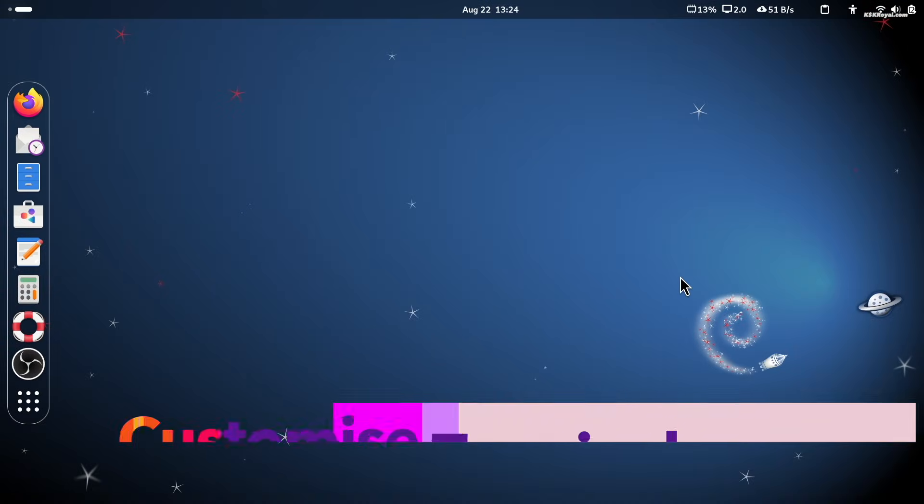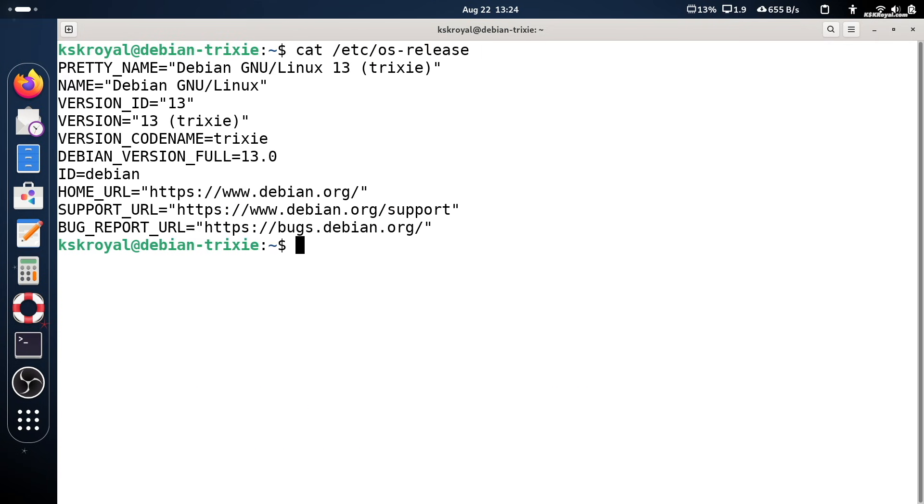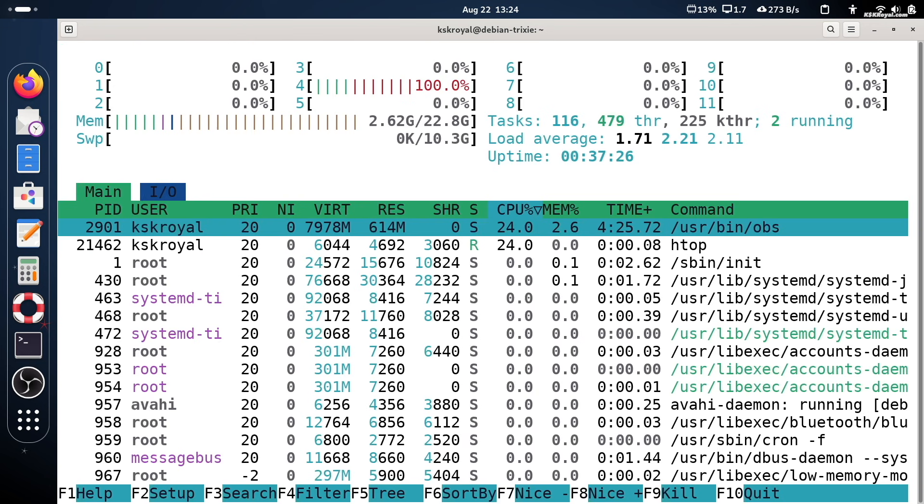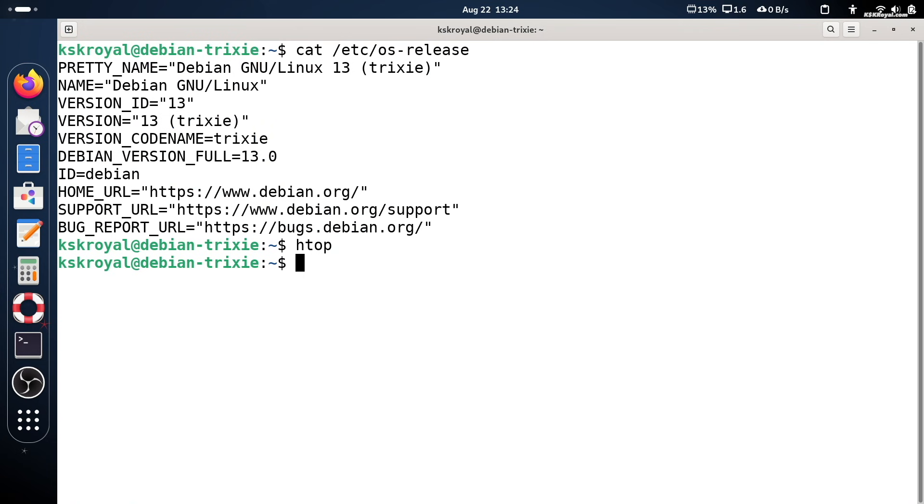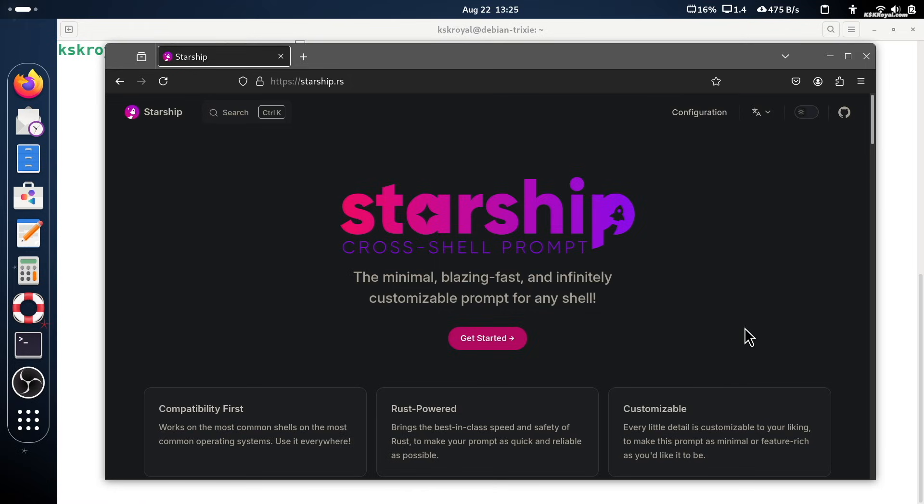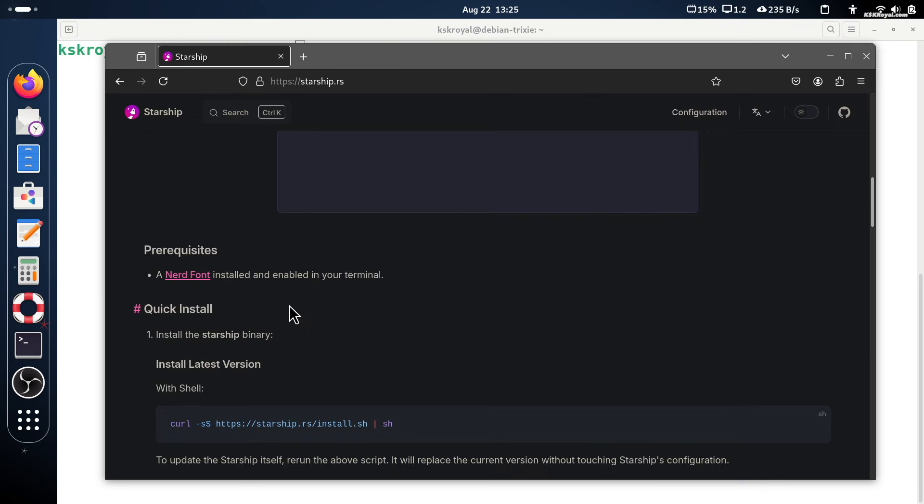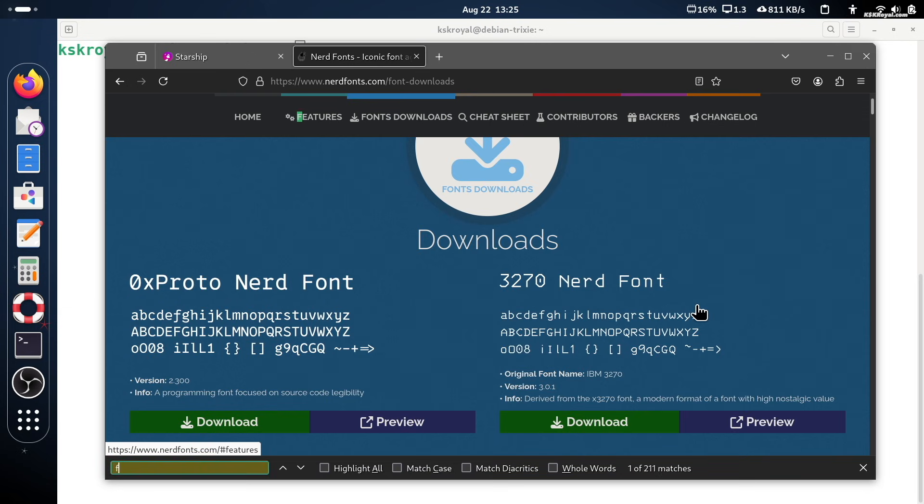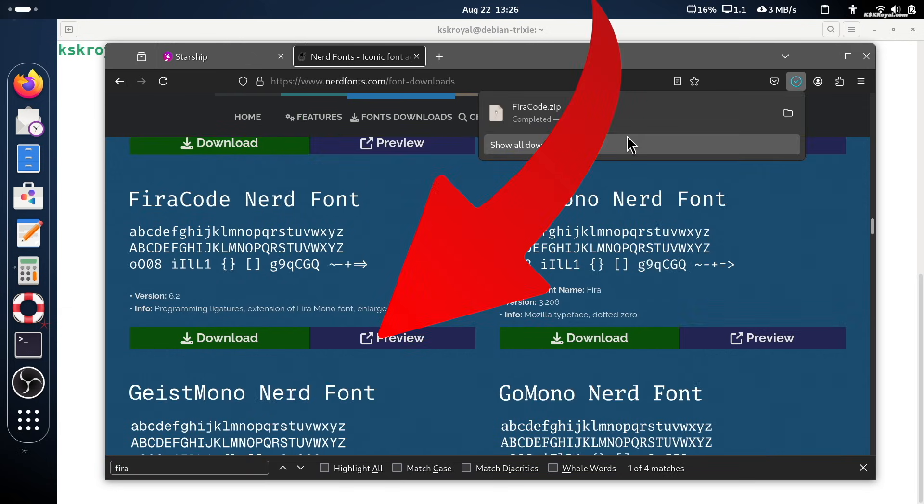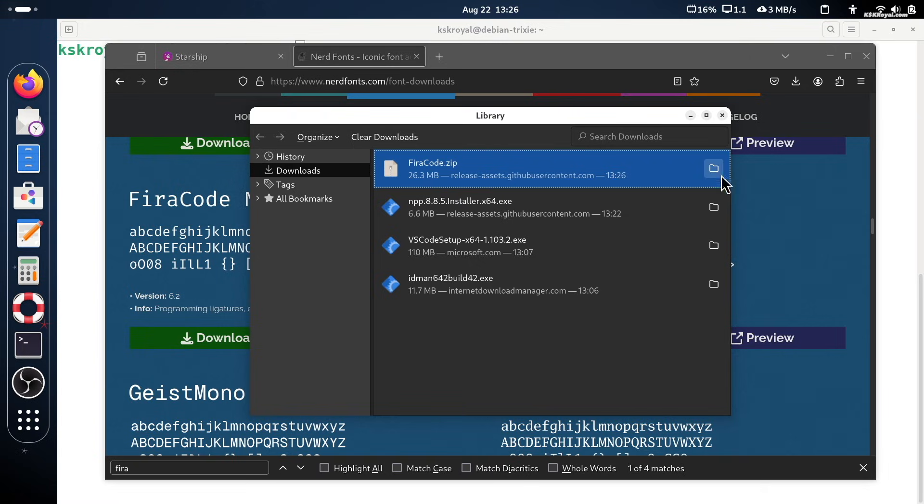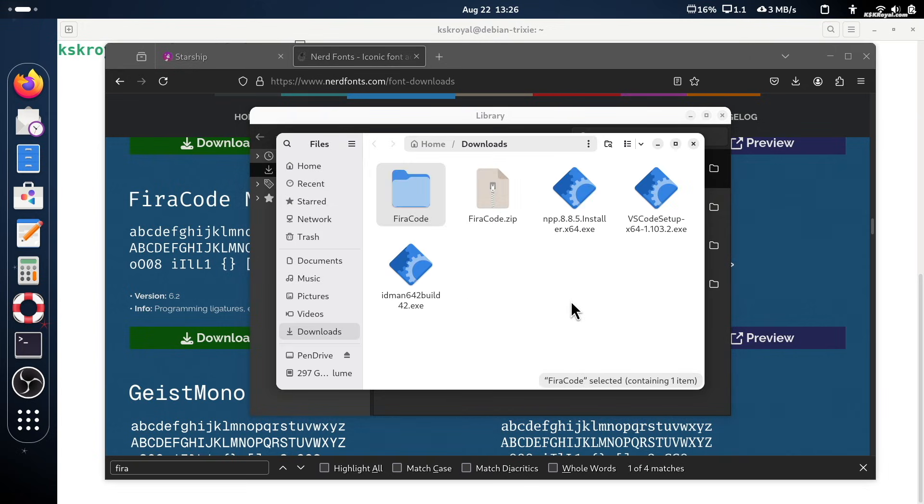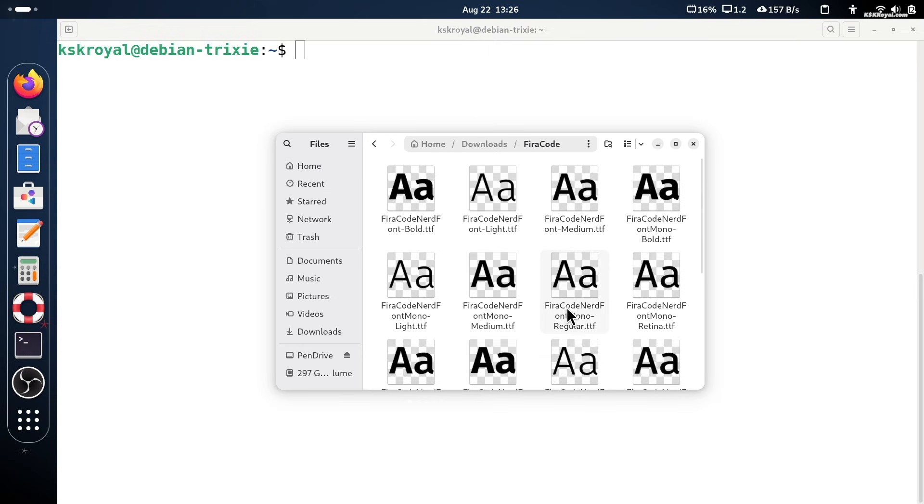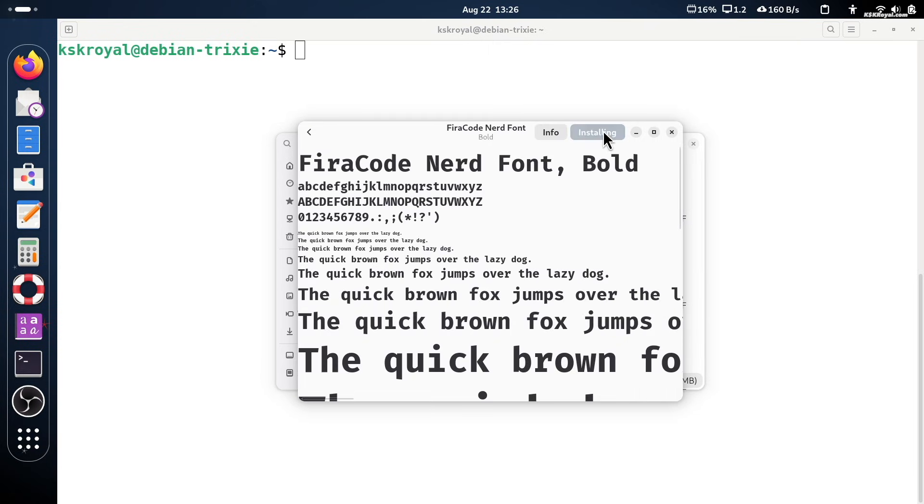Debian 13 comes with a plain terminal out of the box. Let's make it more interesting by using starship. First of all, go to this website, download and install a nerd font. I recommend using the Fira Code nerd font. Once it's downloaded, extract the zip file and install your preferred font. I chose the bold variant, just double click and install it.